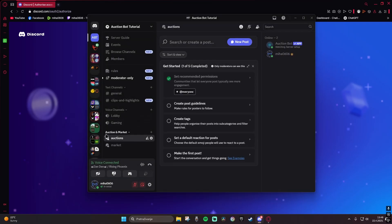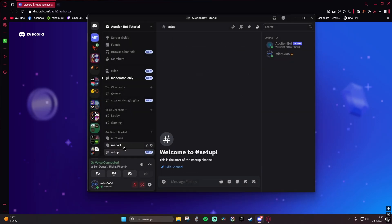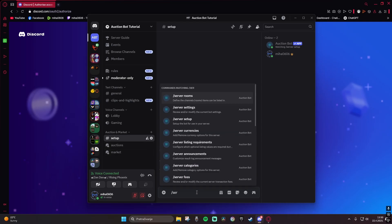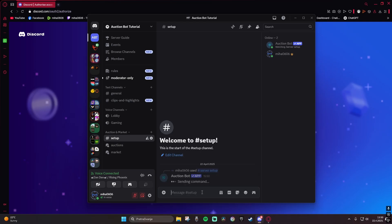Then you can make, for example, just a normal text channel setup. This is gonna help us to set up the auction bot and connect it with these channels. Here I'm gonna write server setup and press enter.